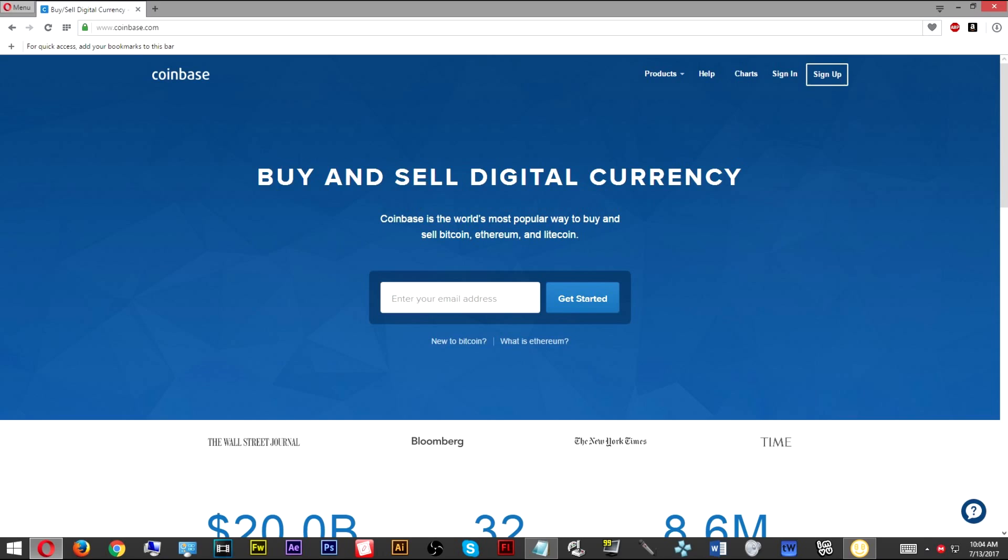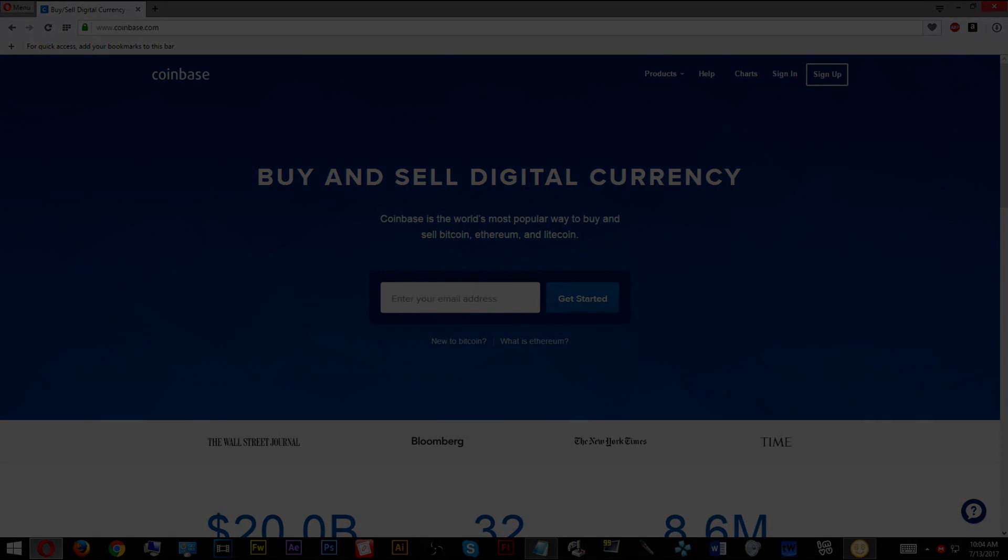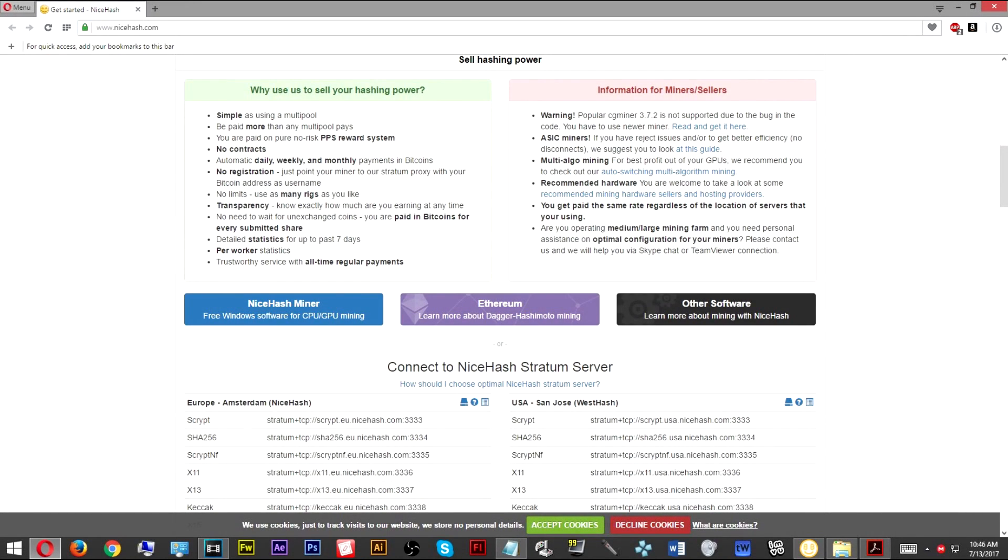After you're finished with that, you're going to go over to the NiceHash Miner website. Note that all the links that you need will be down in the description. Once you go over to the NiceHash Miner website, you can download it directly from here. You don't even need to do that, just go down to the description and I've made it easy for you.